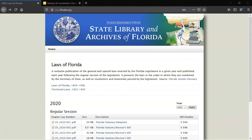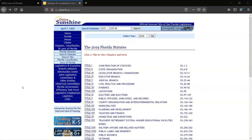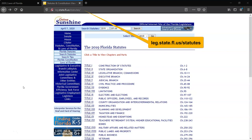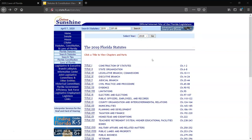Now let's look at something more recent — the 1967 act establishing the State Library as the depository agency for state government publications. We need to look up the chapter law number, which we can do by checking the Florida Statutes. The current version of the statutes can always be found on the Florida Legislature's online Sunshine website at leg.state.fl.us/.statutes.